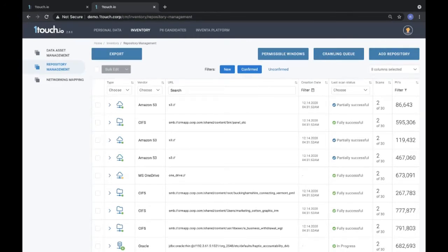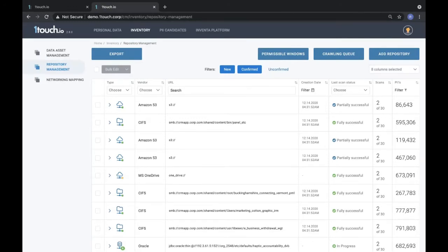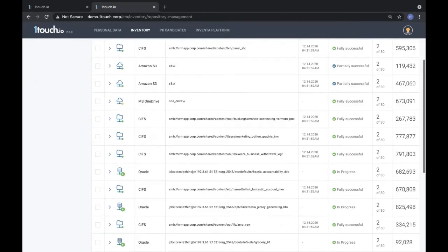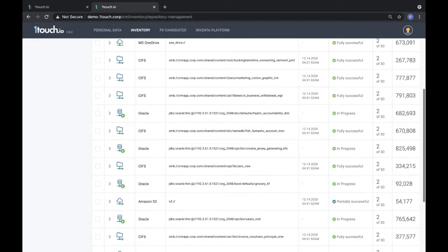How we discover what kind of content is inside these repositories is from a combination of listening to the network and also connecting to these services to crawl them. When we crawl them, we're looking for sensitive content such as credit card numbers, first name, last name, email addresses, and even custom content that you might define in the organization.